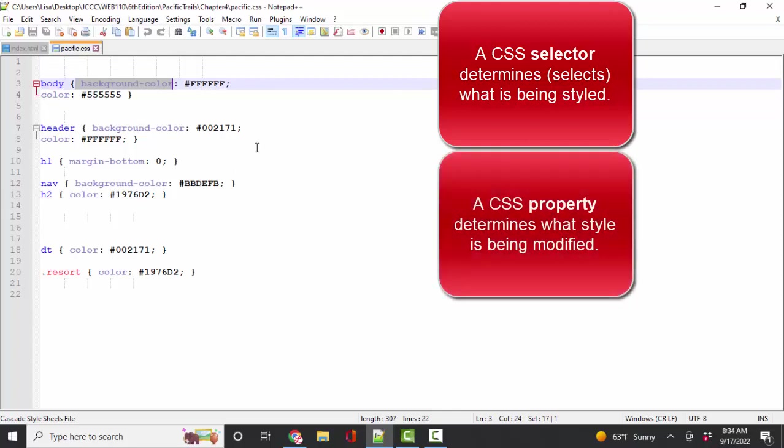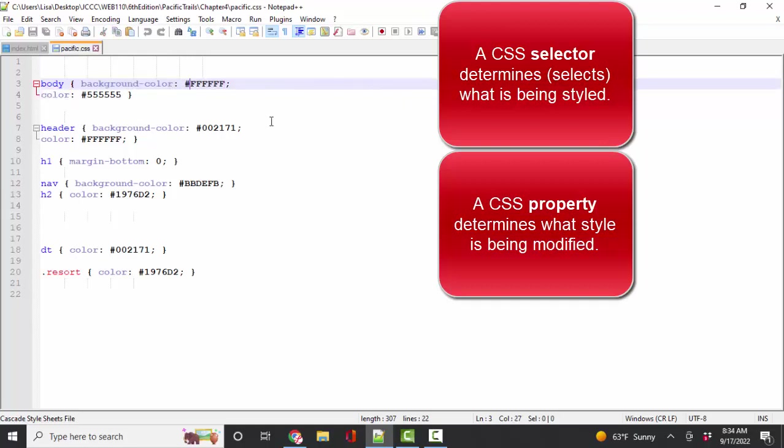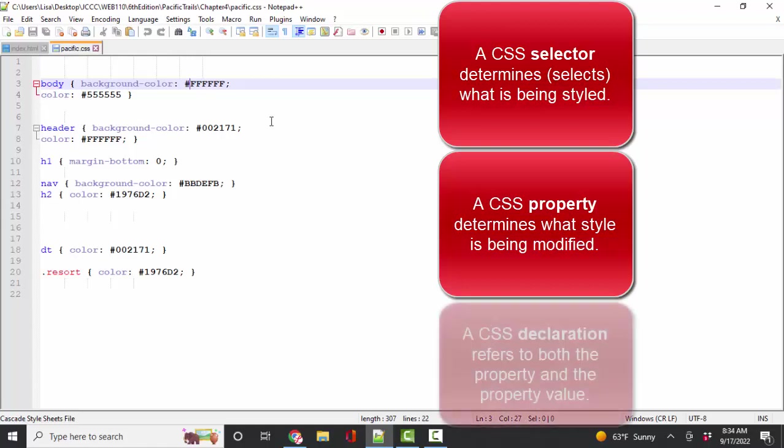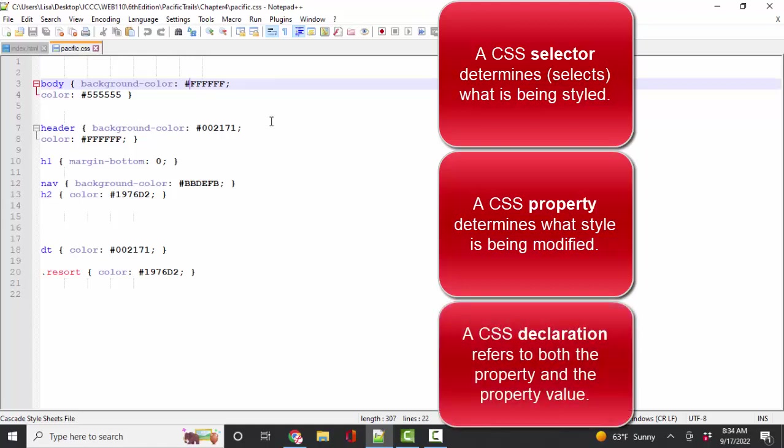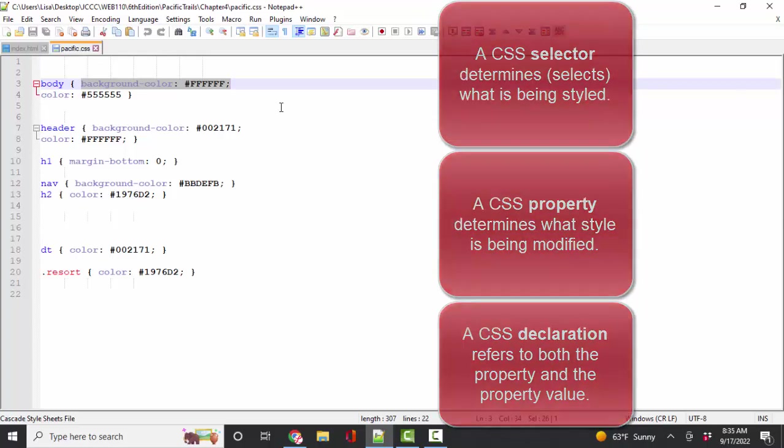the background color in this case, followed by the property value. In this case, we're making the background color all Fs, which is full red, green, blue light, which is white in the hexadecimal color system. And the entire attribute and its value is called a declaration. Now we have five key terms that you must learn by the end of chapter four for your foundation to be solid.